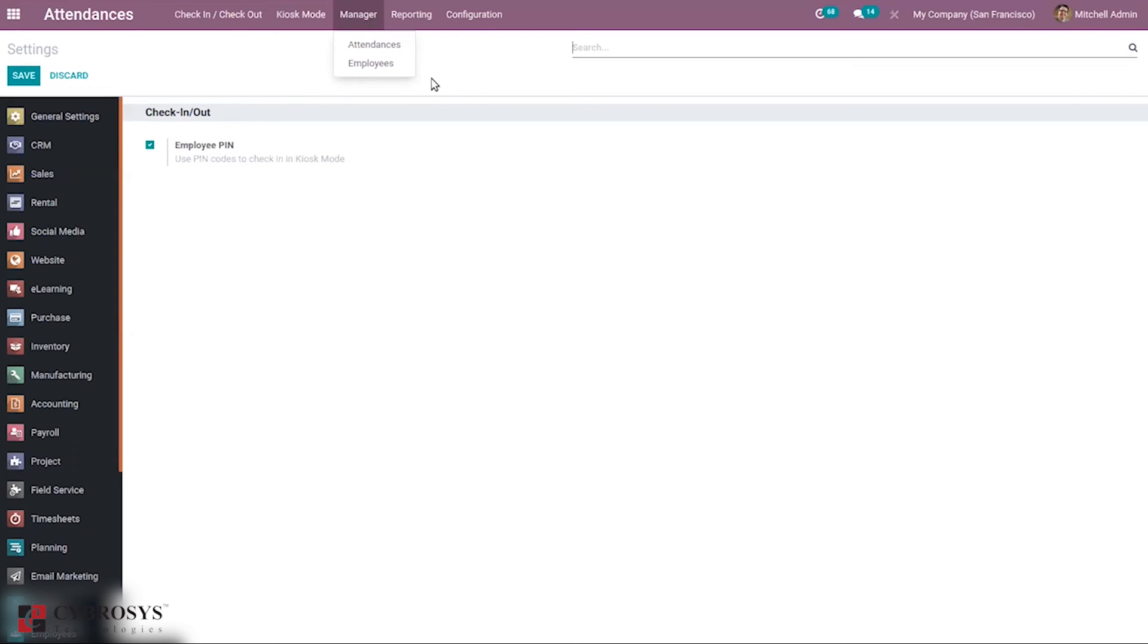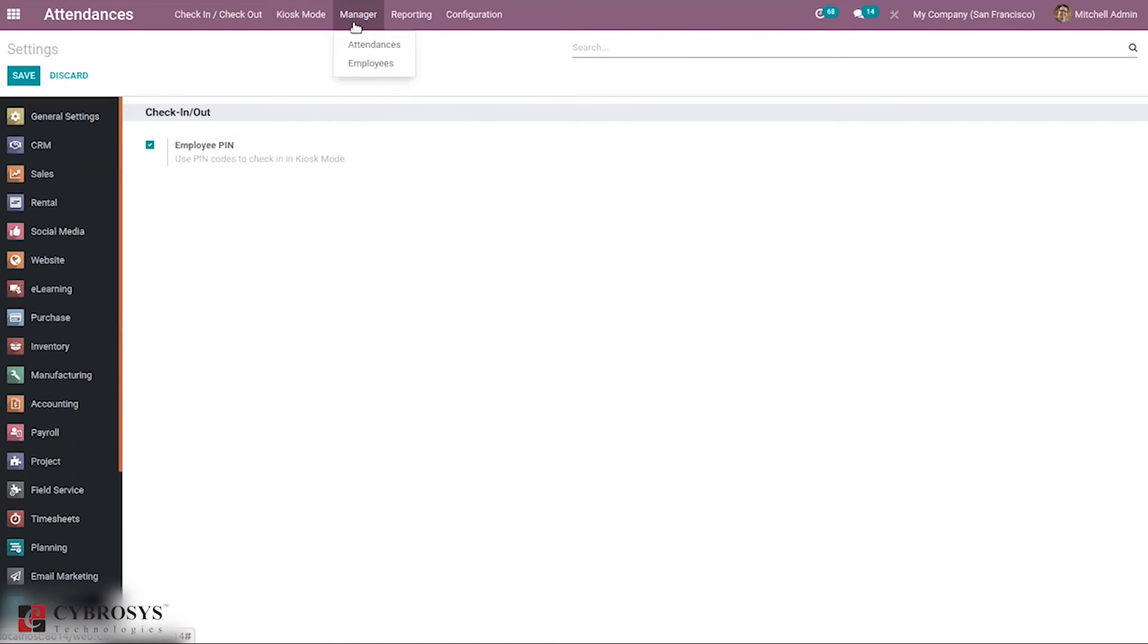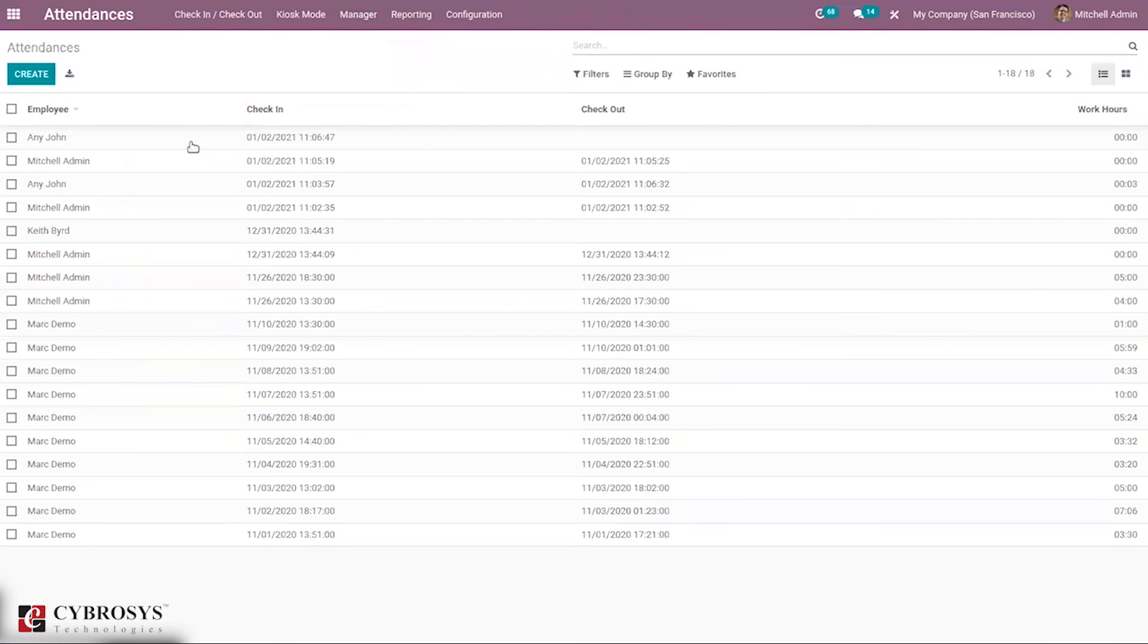With this application, the manager of the firm or department heads can also easily manage attendance and employees. When you click manage, you can see menus for attendances and management and employees. When you click on attendances, you can see all the employees' attendance, check-in time, check-out time, and working hours.